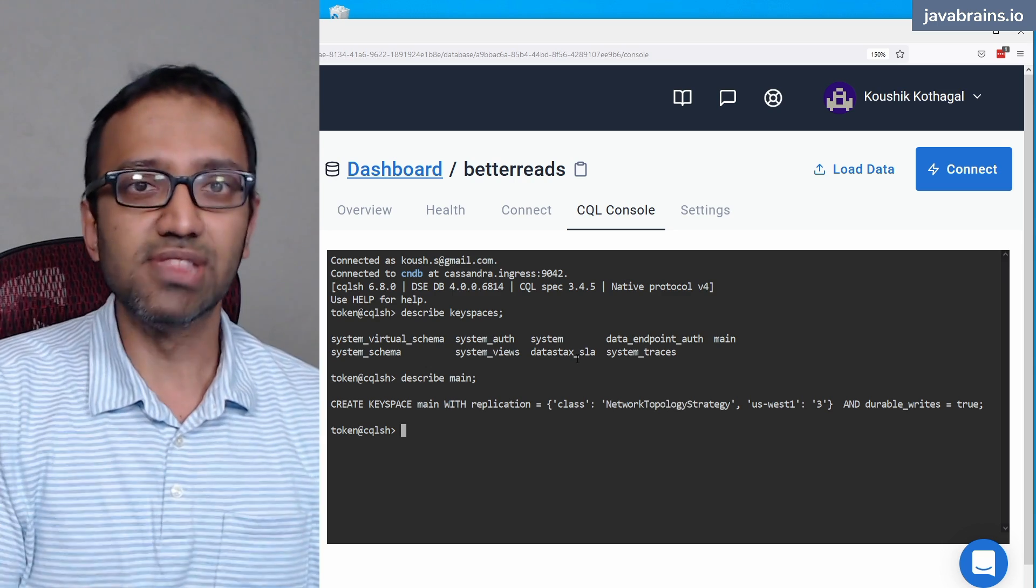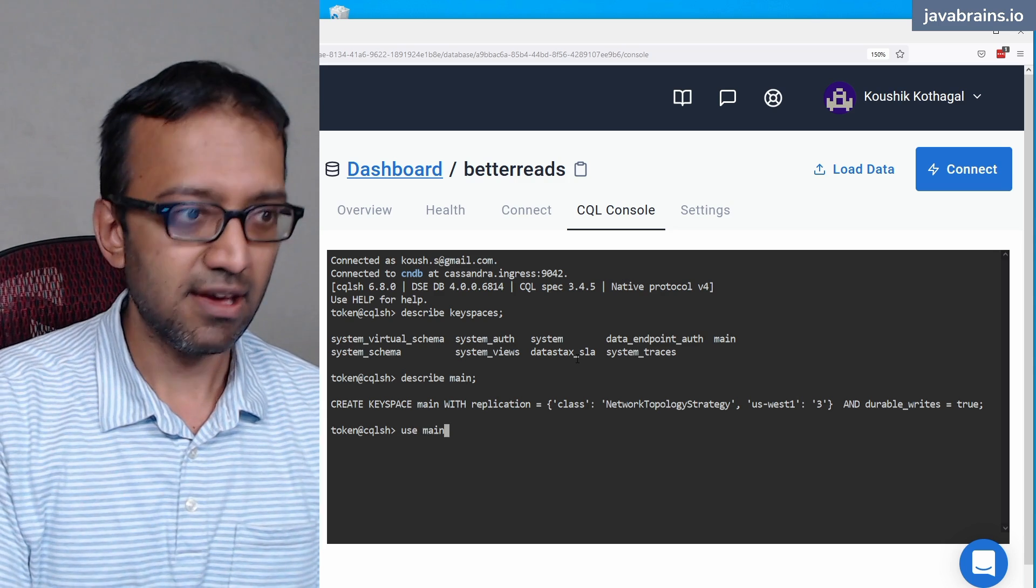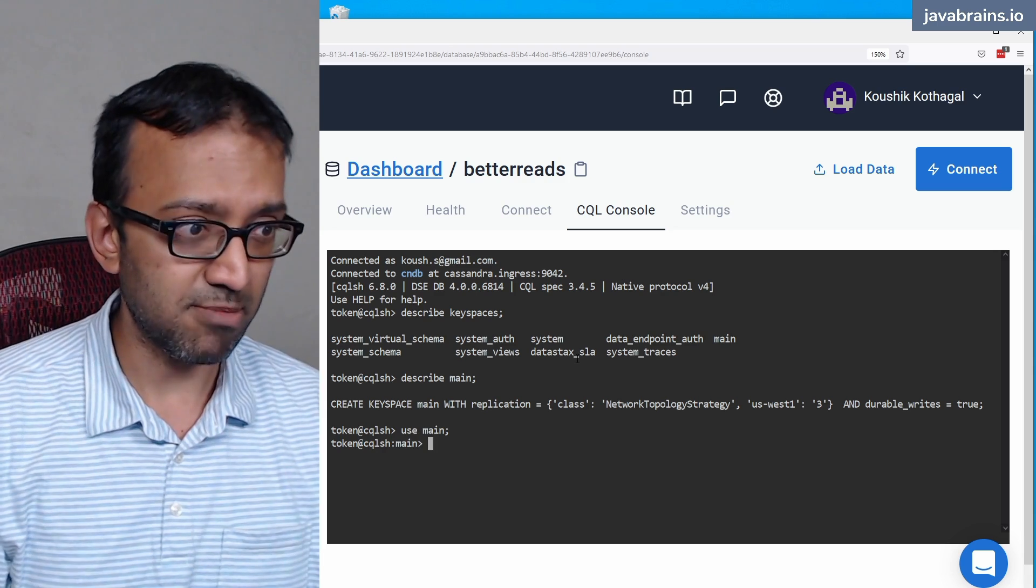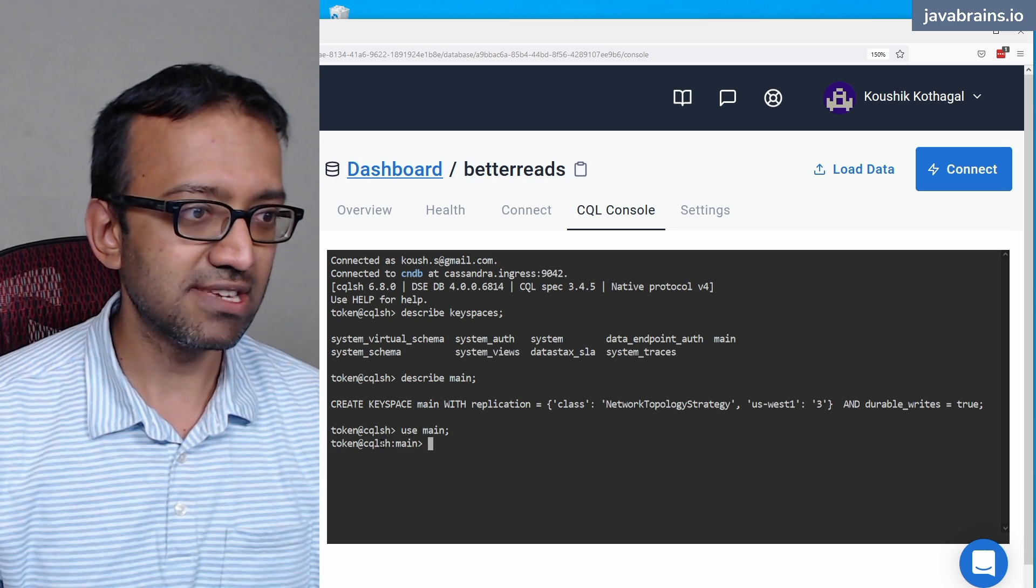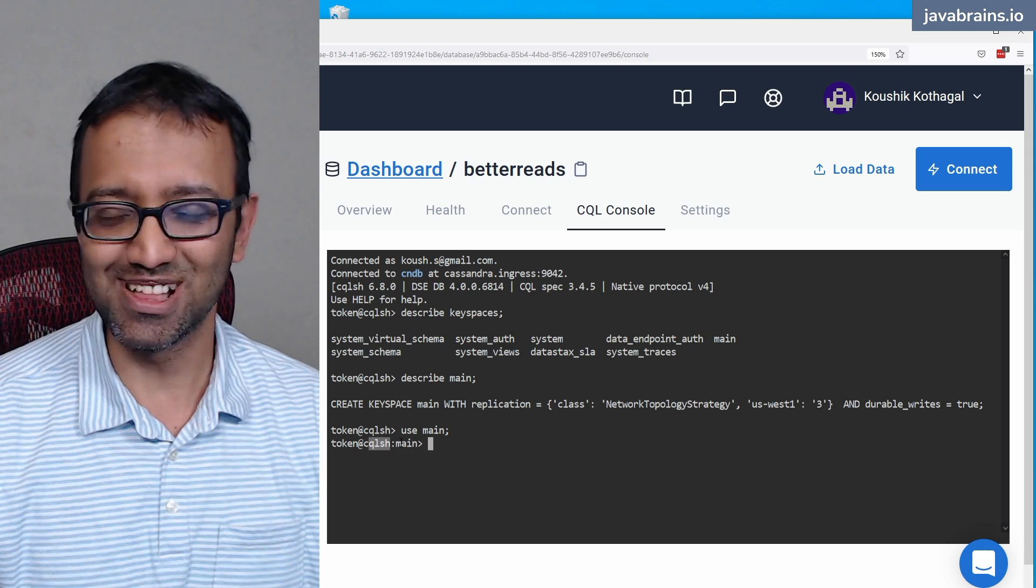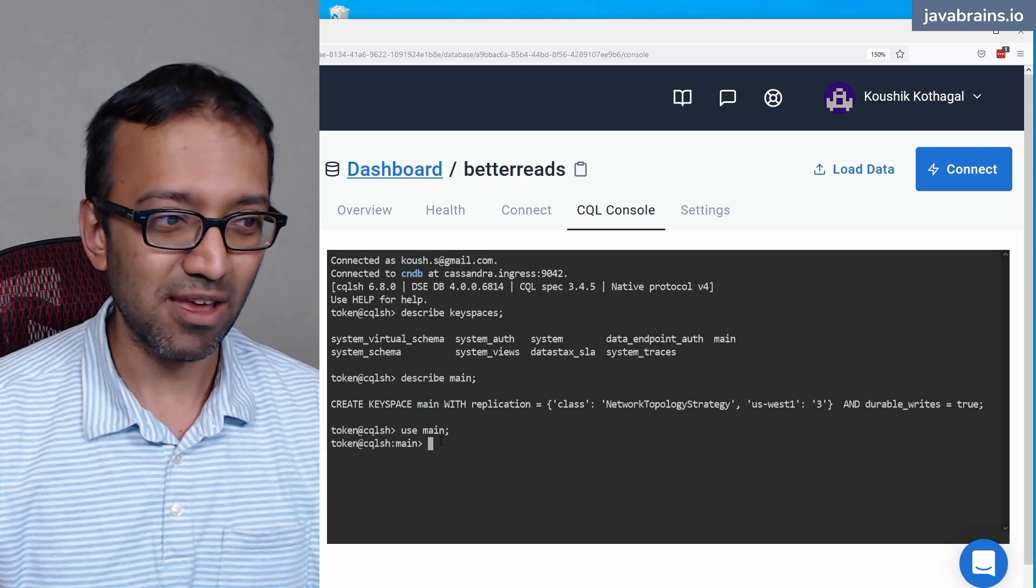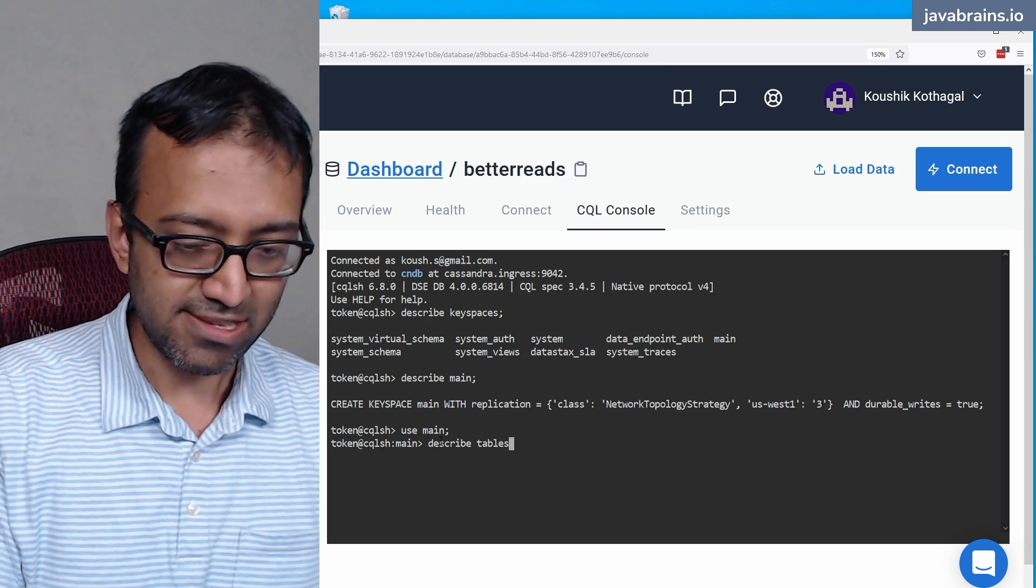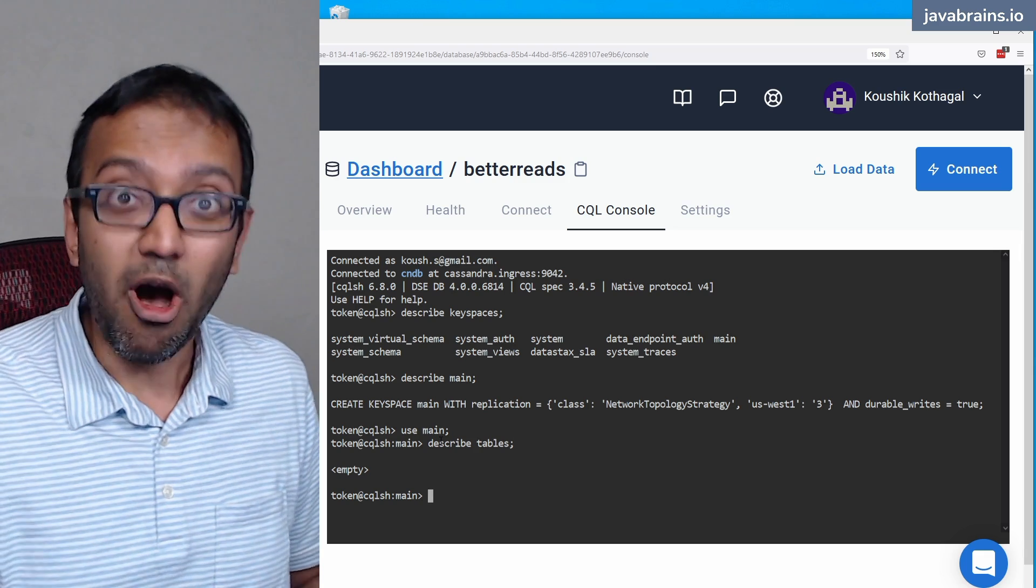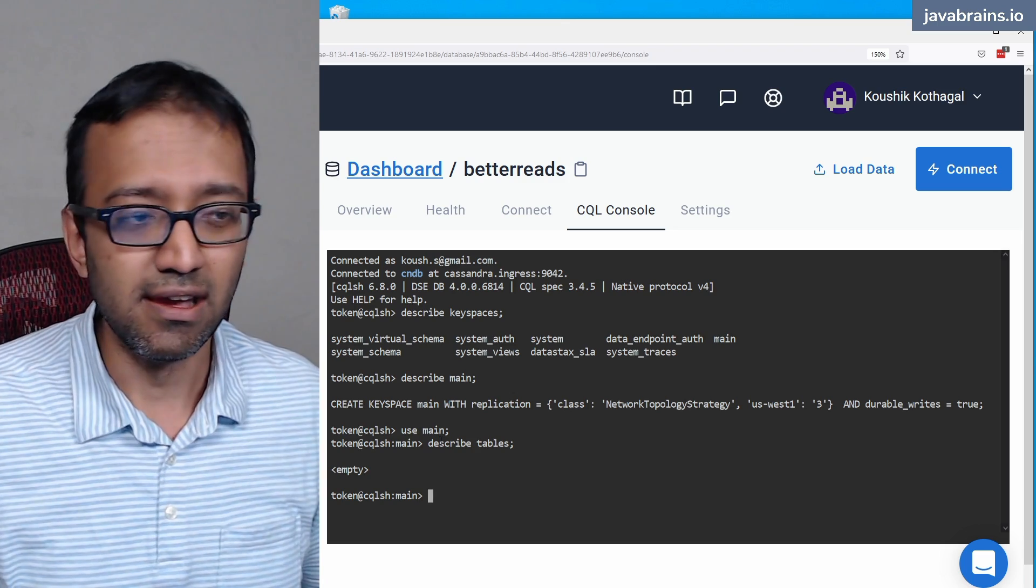So this is the keyspace main that we have described. Now I can go to this keyspace, use the keyspace by typing the use command. You can type use, and then the keyspace name, semicolon, and now I am in the keyspace called main. You see this? CQLSH, CQL shell, not SQL, and the keyspace is main. Now I can see what are the tables that are available here. I can say describe tables. There are no tables, obviously, because we just created that keyspace. There's nothing there.